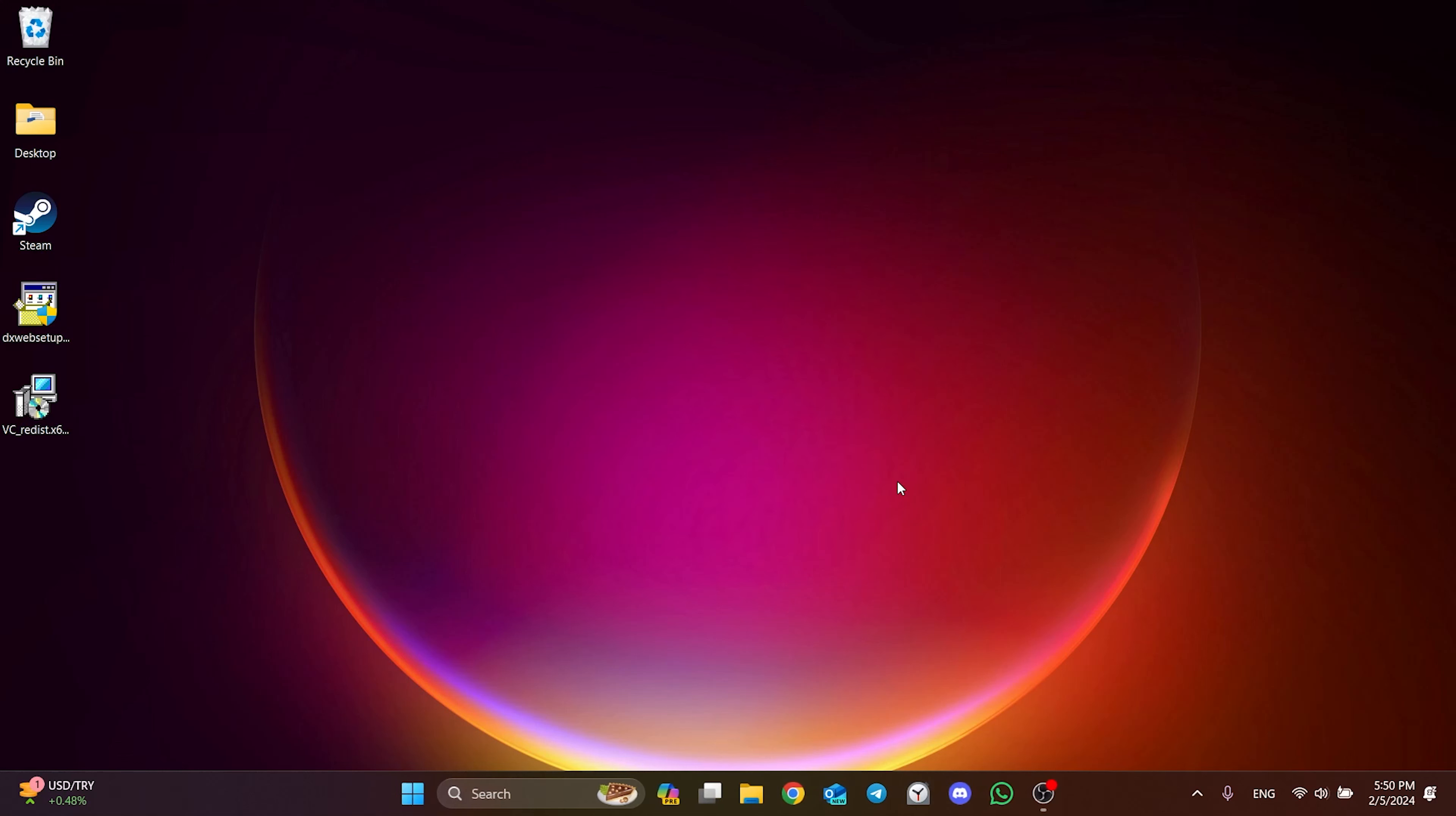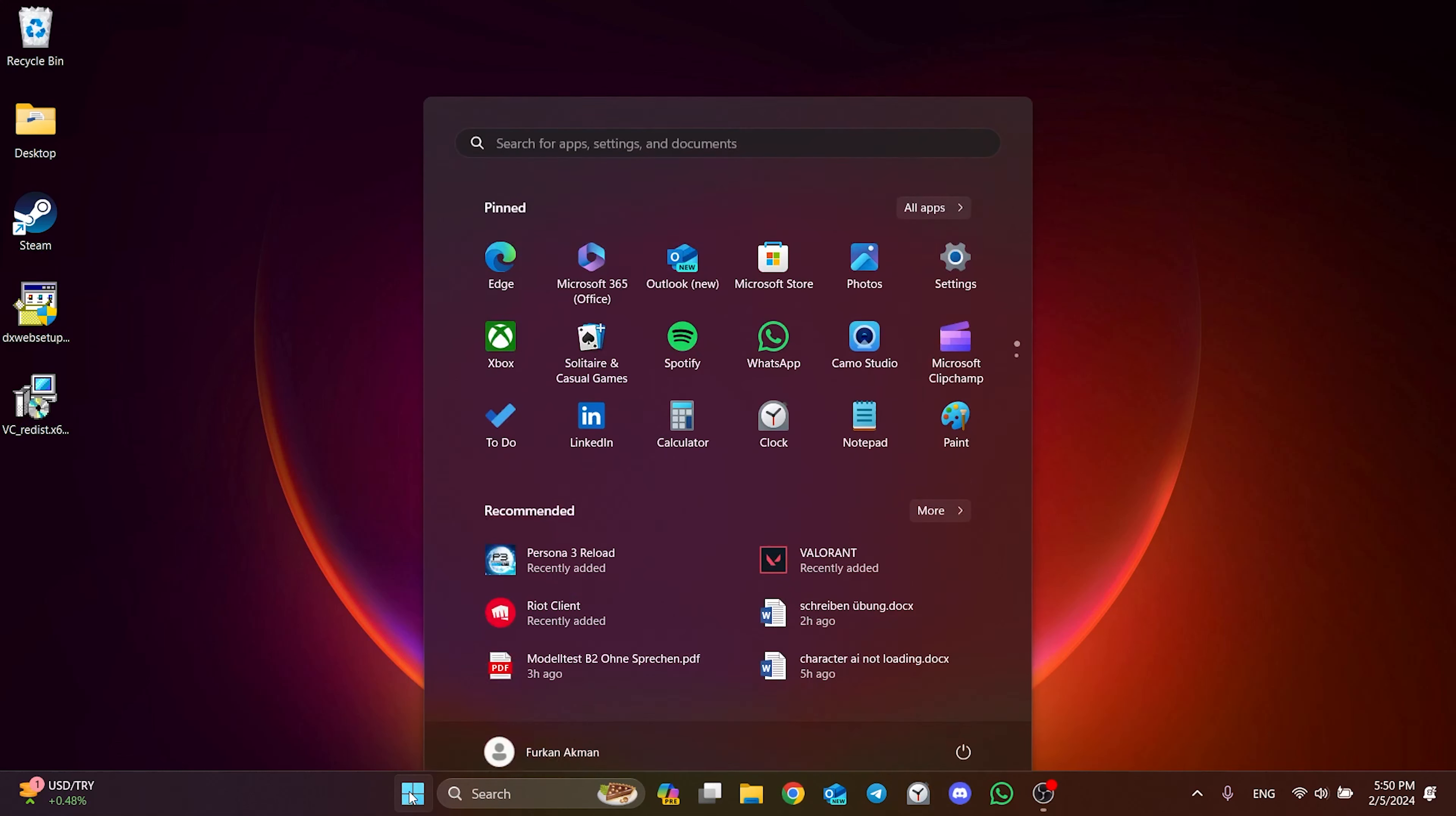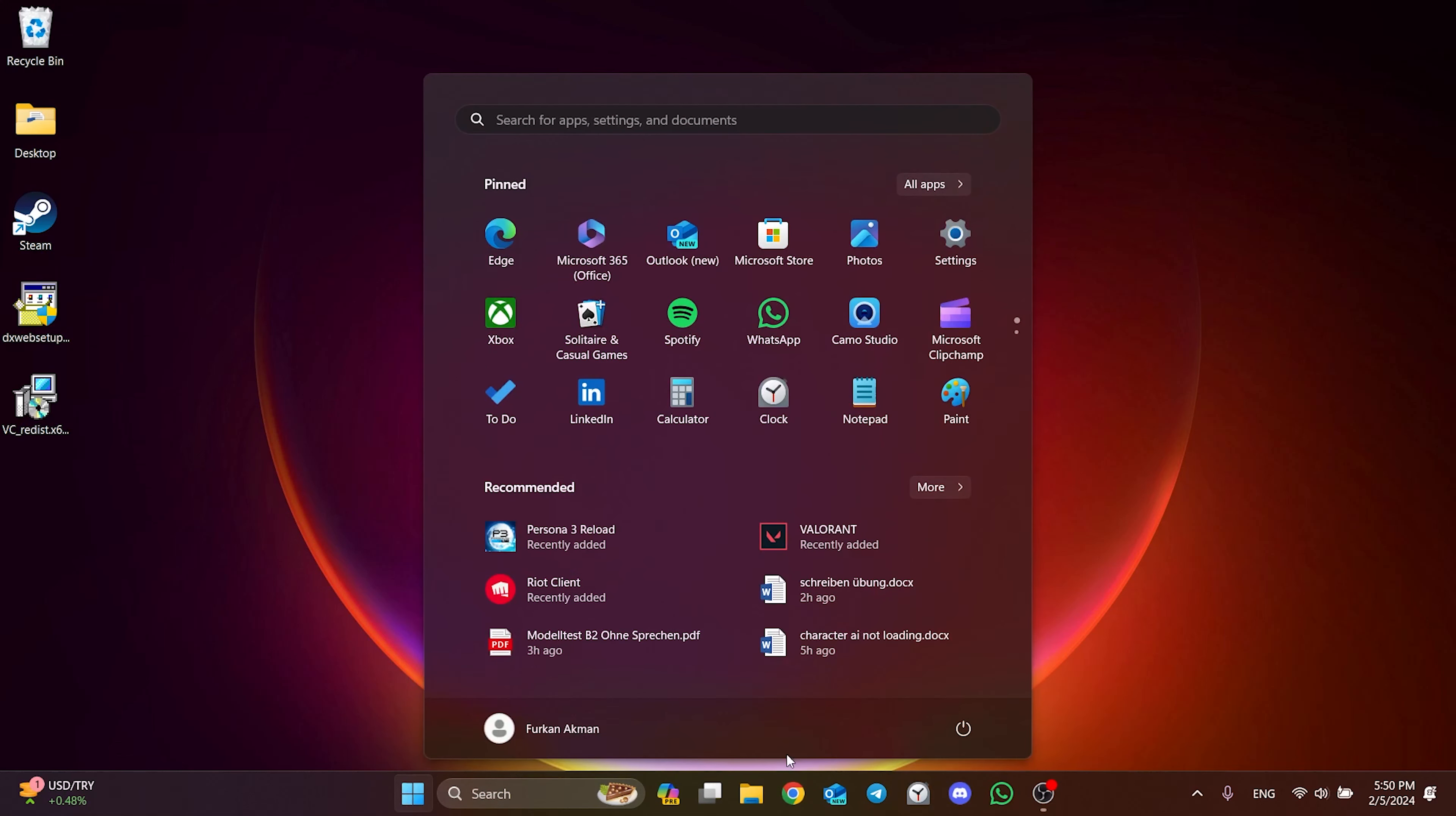Now we need to restart our computer. After that, you can check if the problem is solved or not. If the problem persists, we will move on to the last solution.